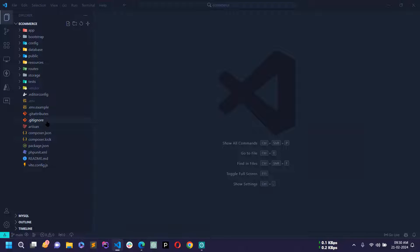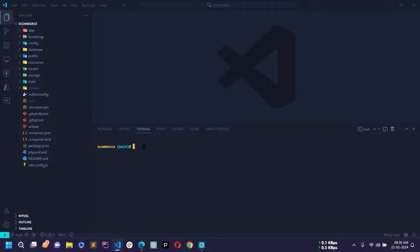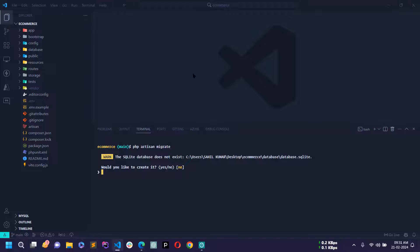In the previous video I created models and migrations but I forgot to migrate all the migrations. So first I will migrate all migrations — to do that just write the php artisan migrate command and hit enter. Now it is asking 'would you like to create it?' — I am using an SQLite database.